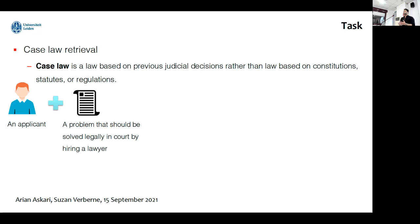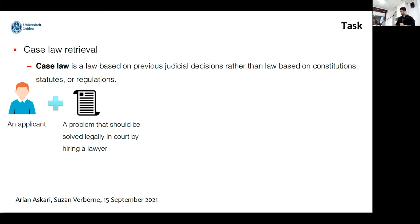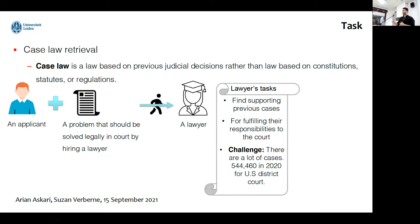For a better understanding of the problem, let's have a real-world example. Let's consider an applicant with a problem that should be solved legally in court by hiring a lawyer. The applicant goes to the lawyer and explains the problem, and now the task for the lawyer is finding supporting previous cases to be able to defend the applicant well in the court.